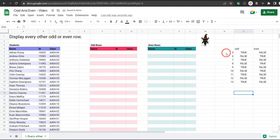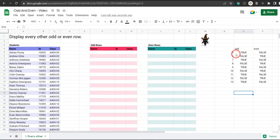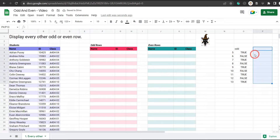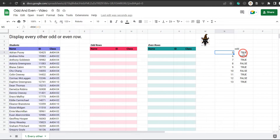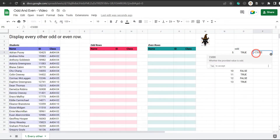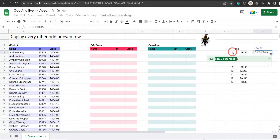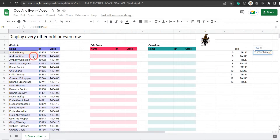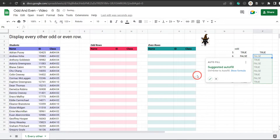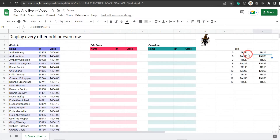This is all well and good but we don't want these messy calculations on the side — we want to bring everything into one formula. So let's merge them together. We can combine these two formulas simply by going equals ISODD and then ROW and then select the row, let's call this A5, and close the brackets twice. Hit enter — awesome, we've got the same values again.